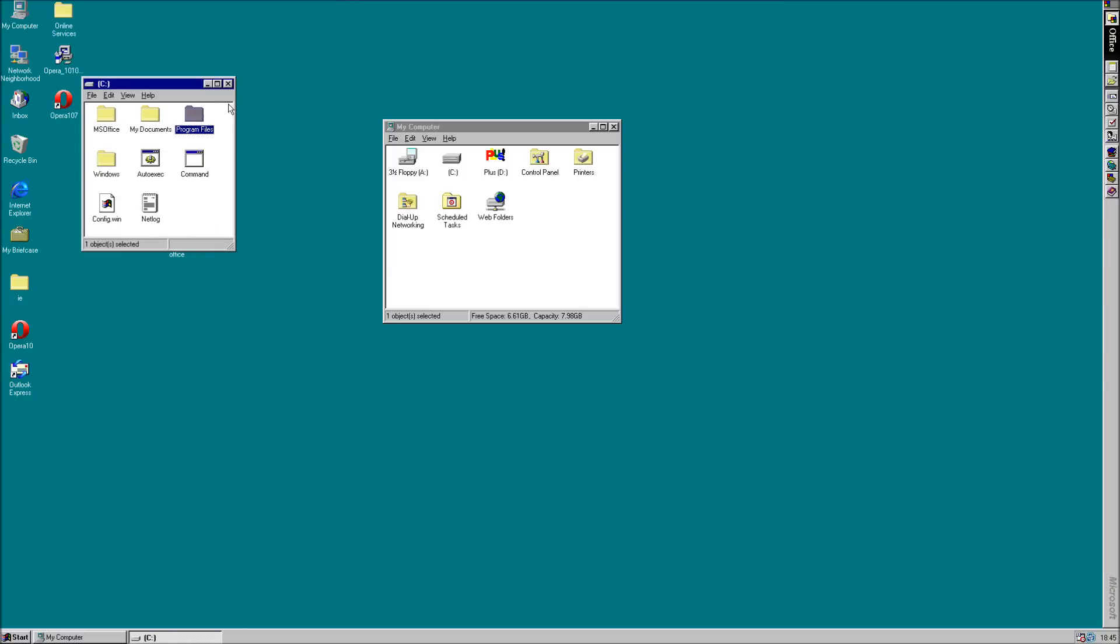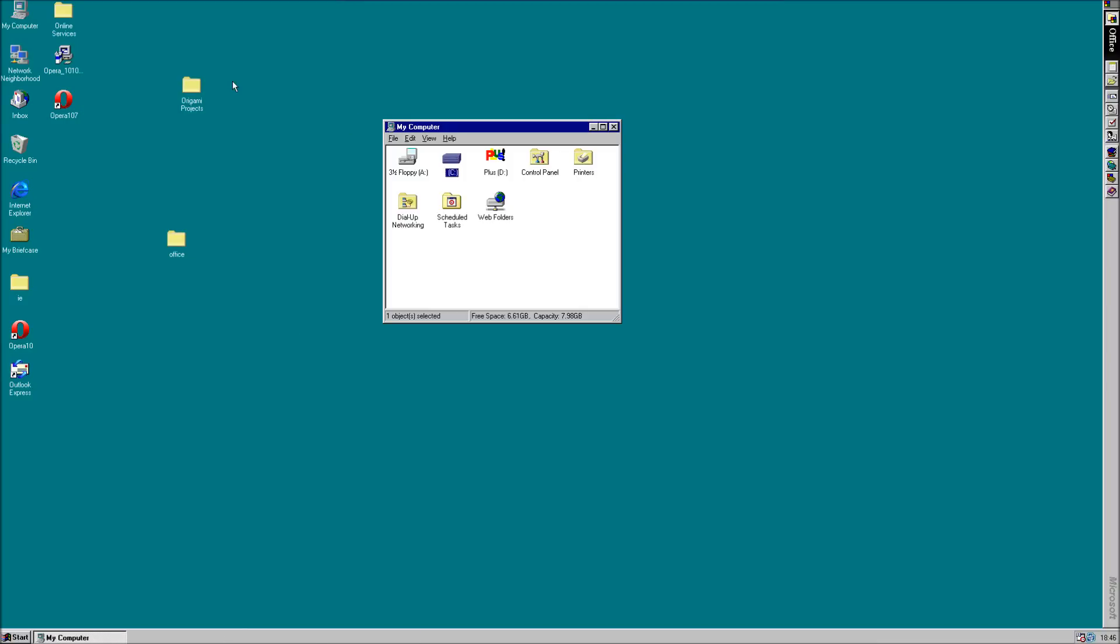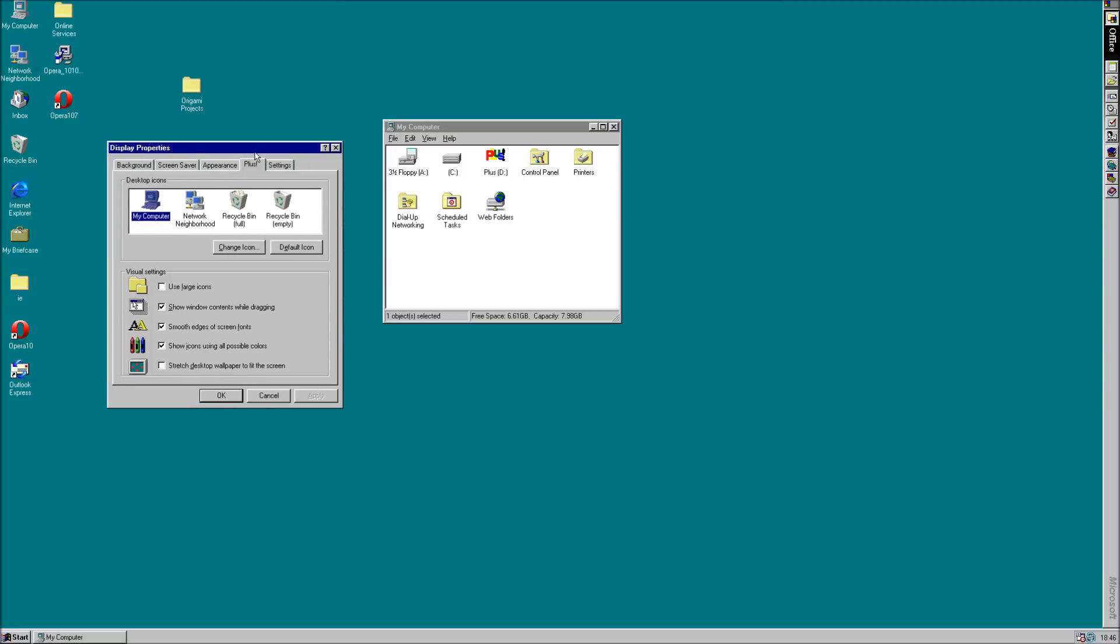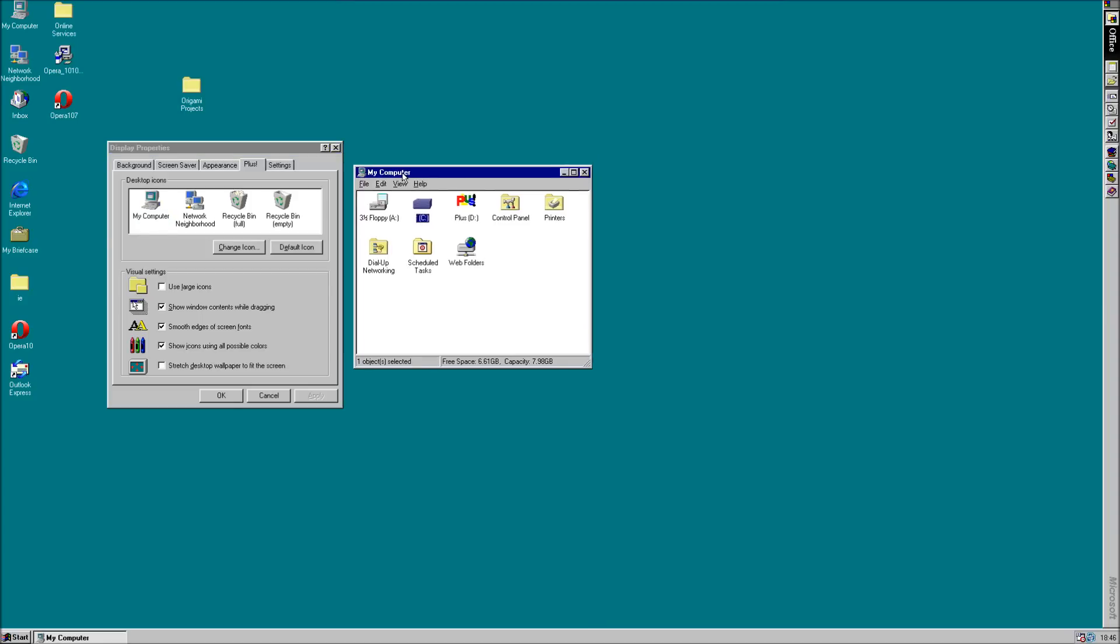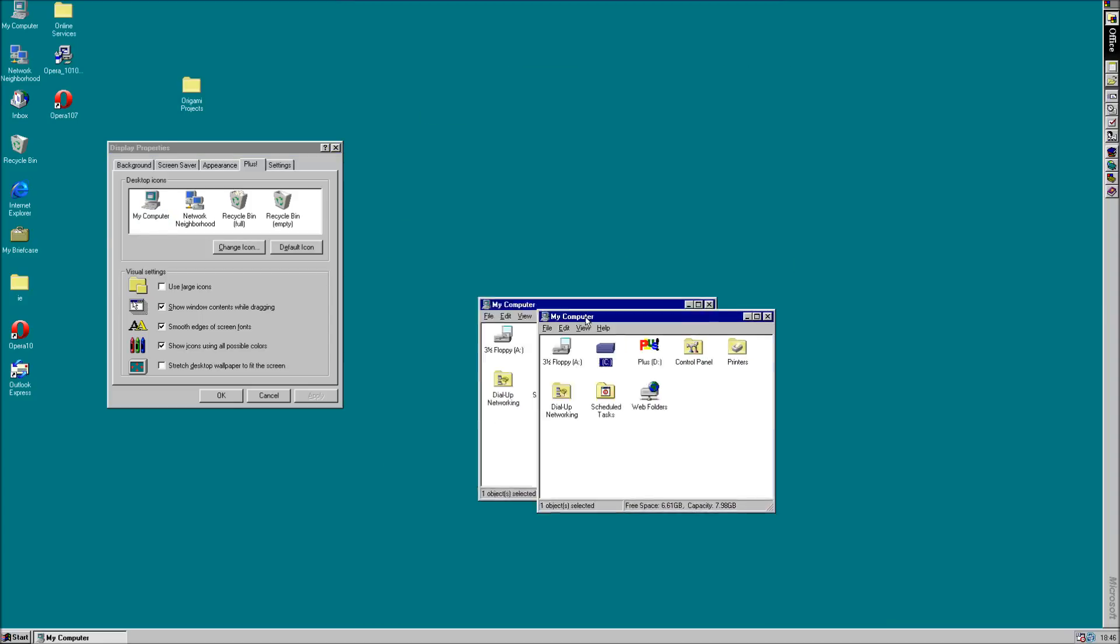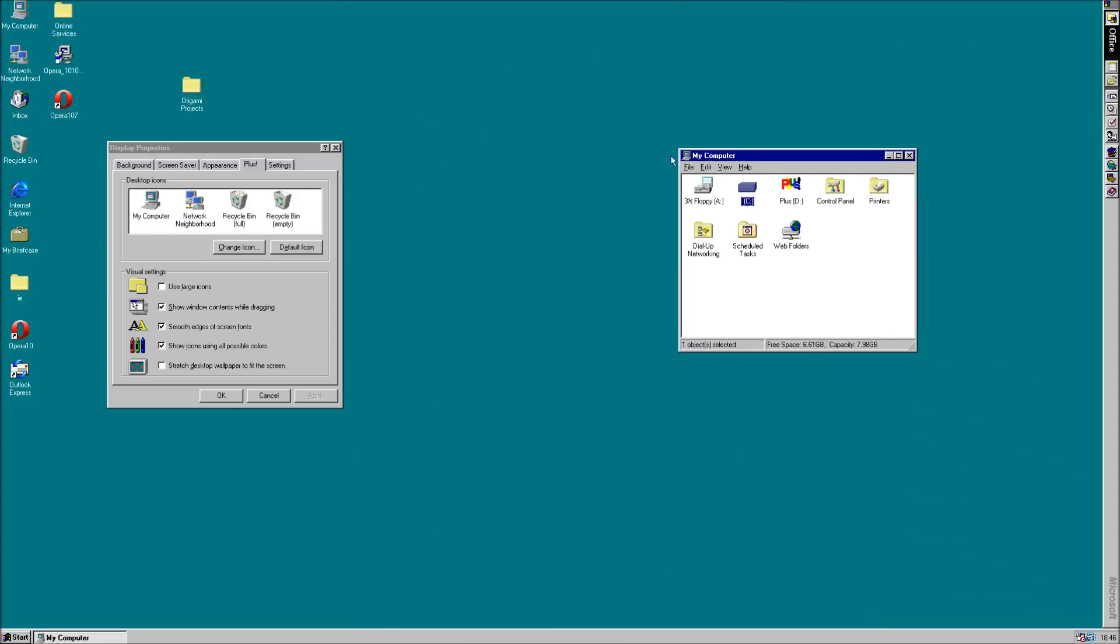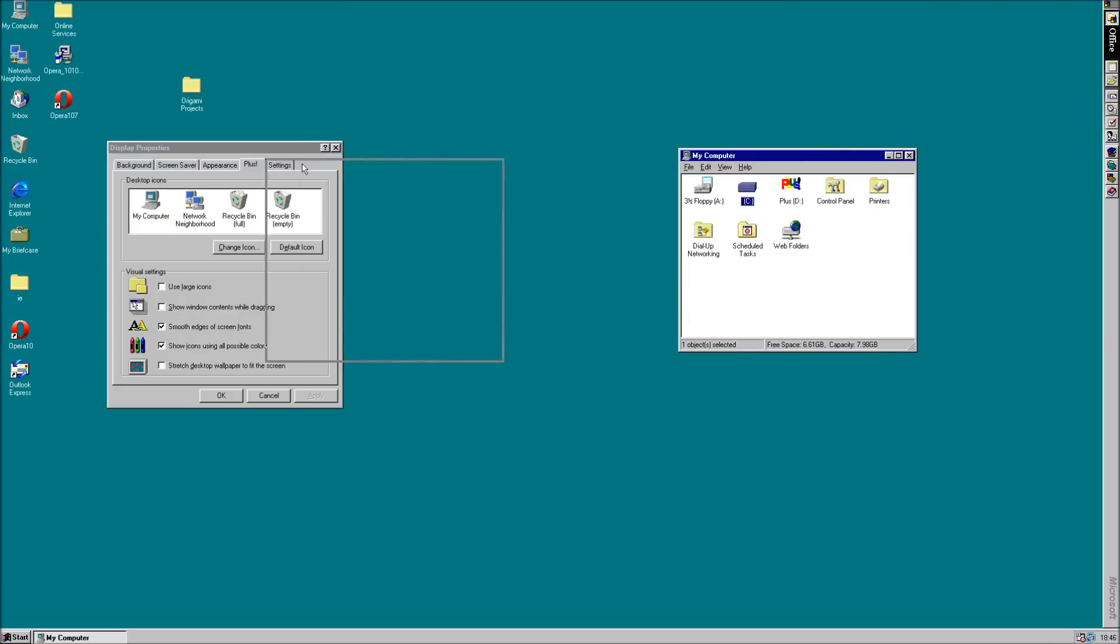As you can see I've got the super color icons on, as I've got the Plus Pack installed, which also came out in 1995 and had show window contents while dragging. Meaning you could see your window instead of, if you didn't have it, where it just showed the outline.